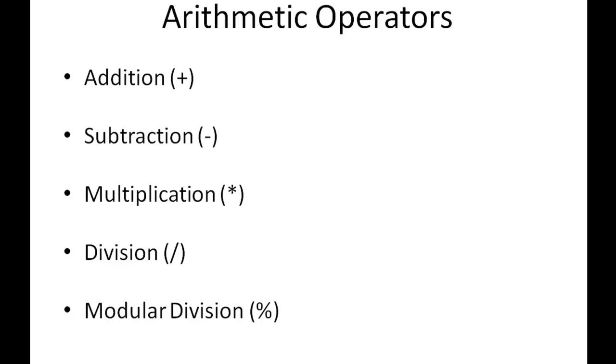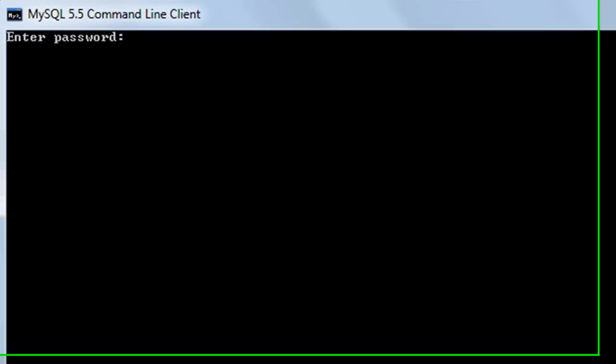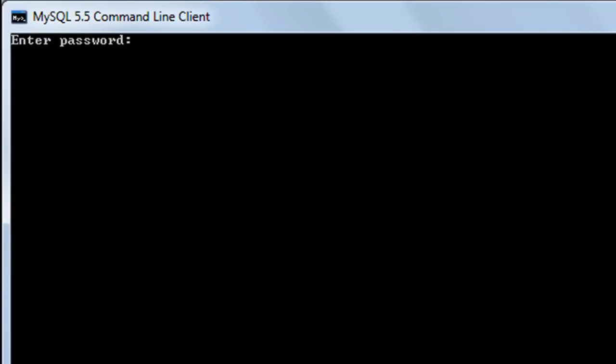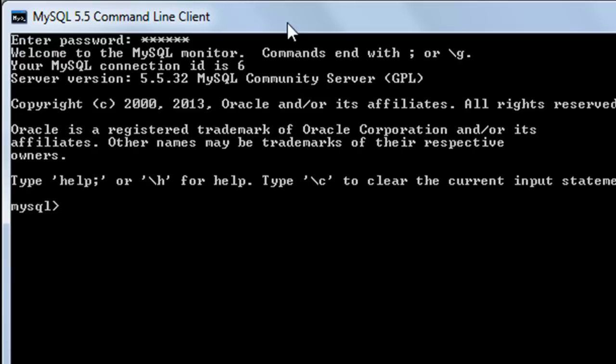I have my MySQL command line client here. The prompt is currently asking me for my password. When I press the enter key, I get the welcome message and the MySQL prompt where I can type in my commands.